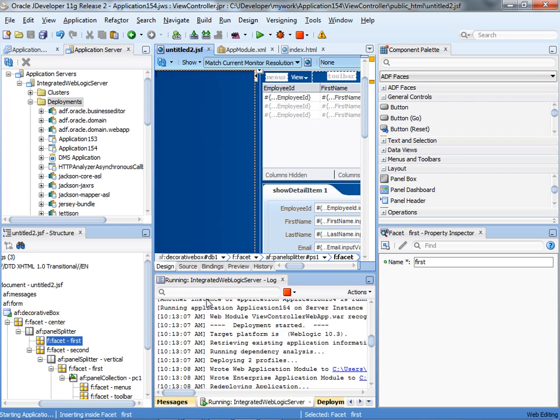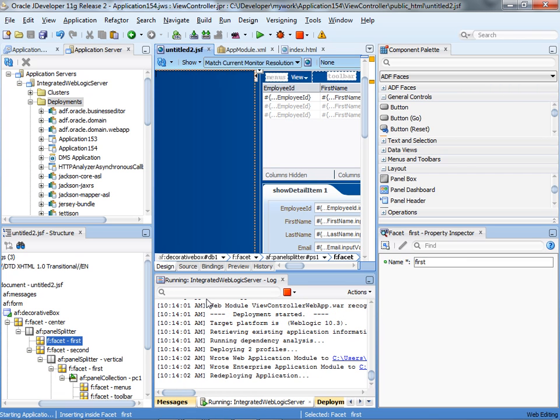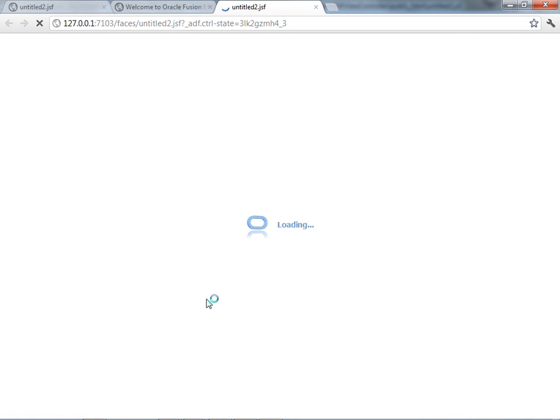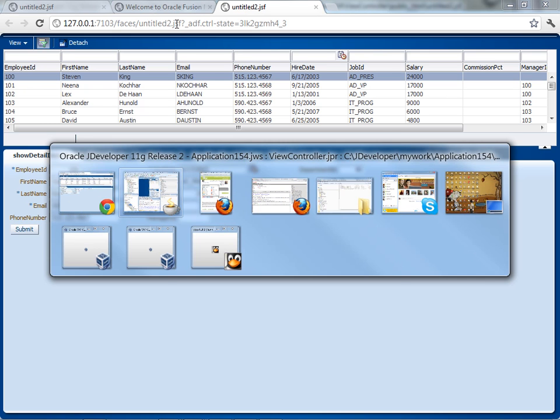And you'll get a much shorter URL, right? However, you still have this faces part and you have the untitled name over here. So, how do you get rid of those?